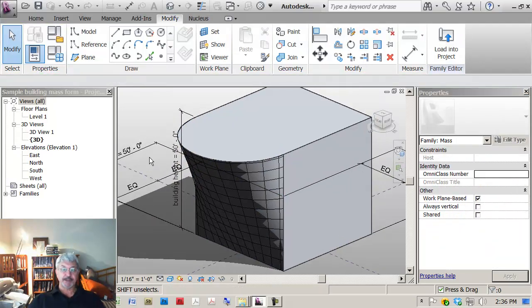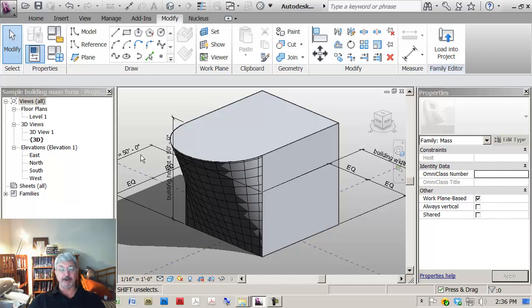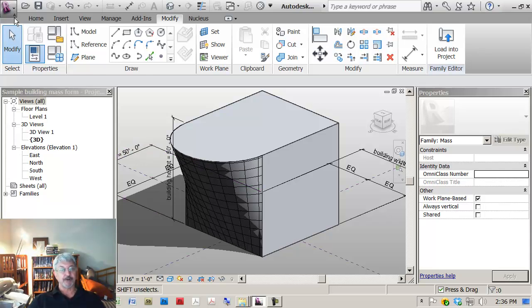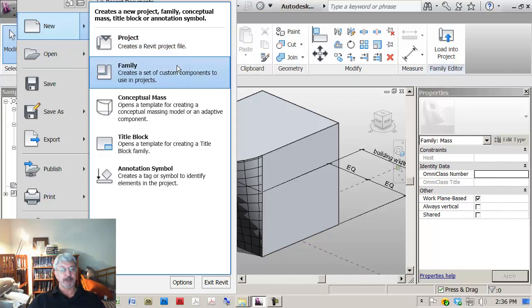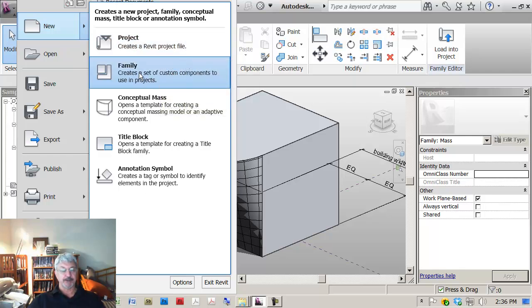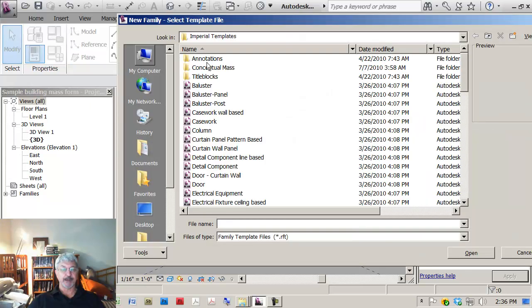I'm now ready to actually create a panel to go onto this surface. So if I go up to the application menu and I say create me a new family, there's a specific family for creating curtain panel pattern based objects.